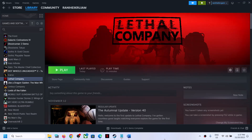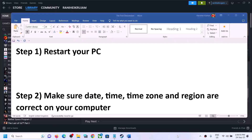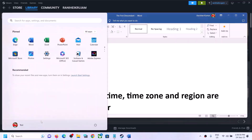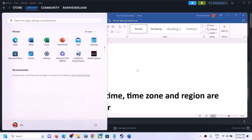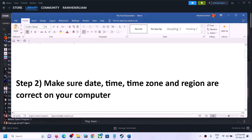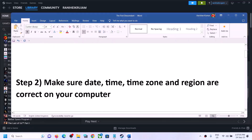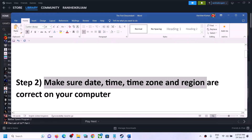If you are still facing the connectivity issue, please follow the rest of the steps shown in this video. The first step is to restart your computer — simply restart once, and after the system restart launch the game.